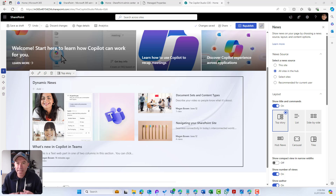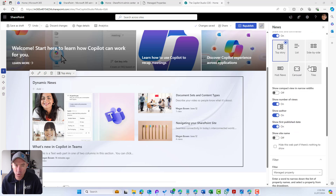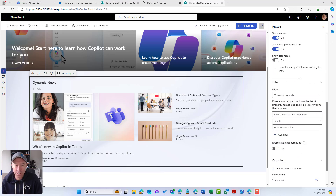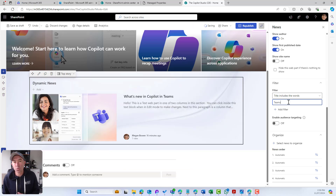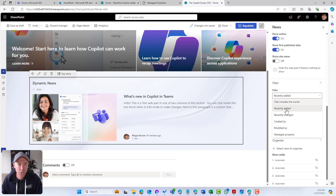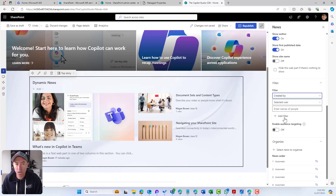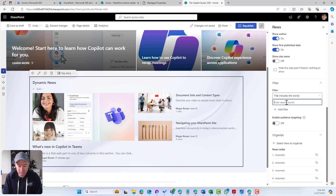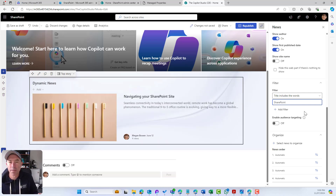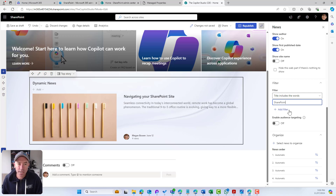While we're waiting for that managed property to get indexed, let's look at some other dynamic properties available when 'All sites in the hub' is selected. We have managed property, but we can also filter on keywords — for example, any news article that has the word 'Teams' in the title. We've also got Recently Added, Recently Changed, Created By where you can select a specific user, and Modified By. Anytime that user publishes a news article, it will display through the web part.